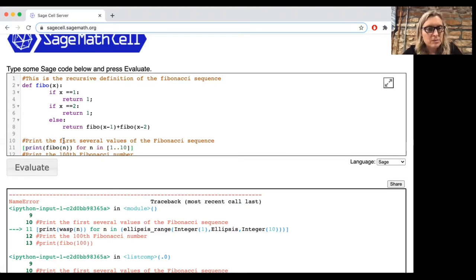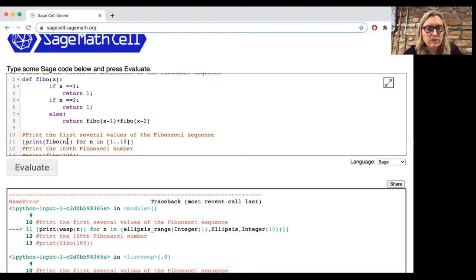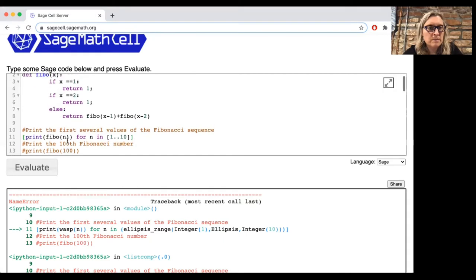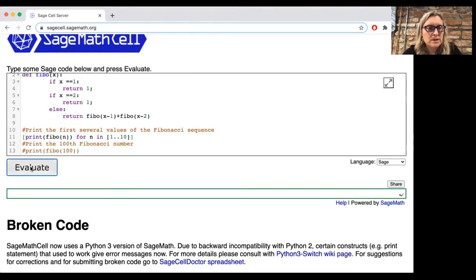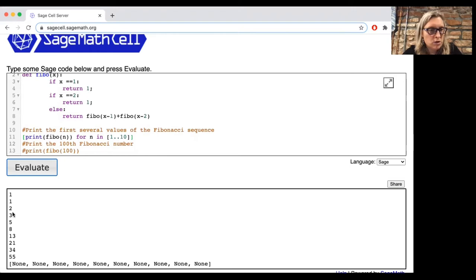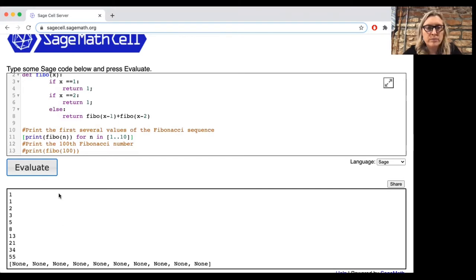Okay, so let's print the first several values of the Fibonacci sequence by printing Fibbo of n for n from 1 to 10. And so notice what we have here. We start 1, 1, 2, 3, 5, 8, 13, 21, 34, 55. So those are the first 10 Fibonacci numbers.